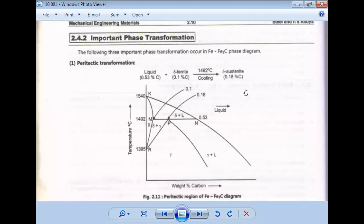Good morning. Today we have to discuss the different reactions which take place in the iron-carbon equilibrium diagram. Basically, in the iron-carbon equilibrium diagram, we discuss three different points: the eutectoid point, the eutectic point, and the peritectic point. At these three points, three reactions take place — the eutectic reaction, the eutectoid reaction, and the peritectic reaction. We will discuss what each means, how it takes place, and what new products form.